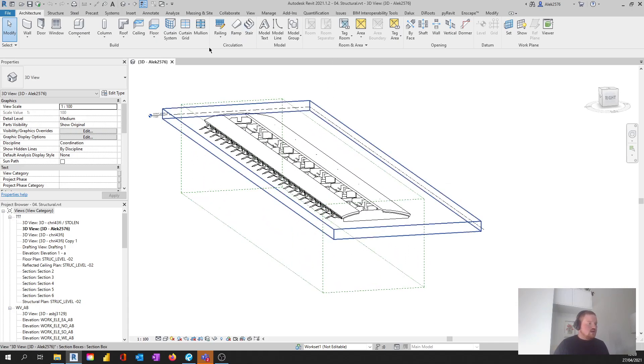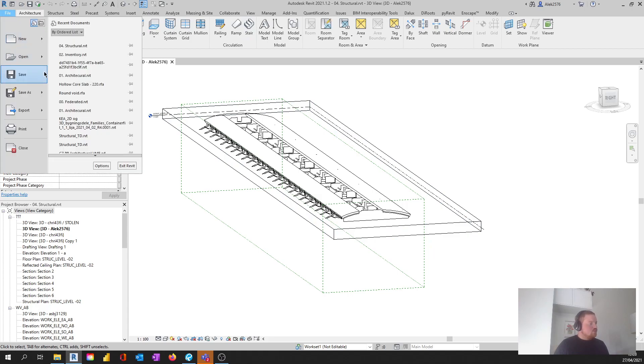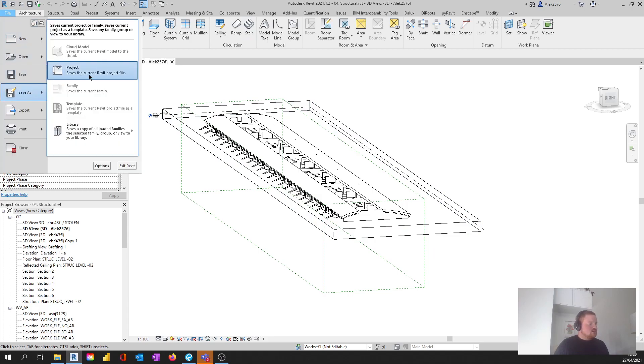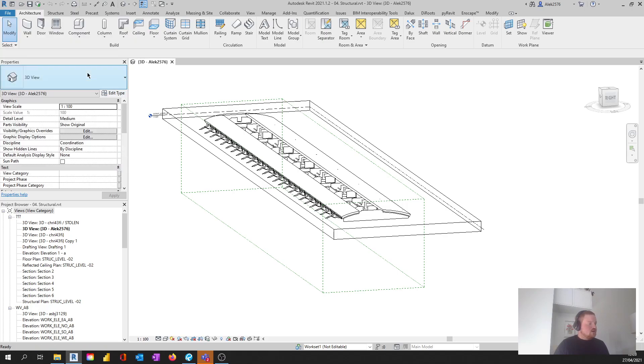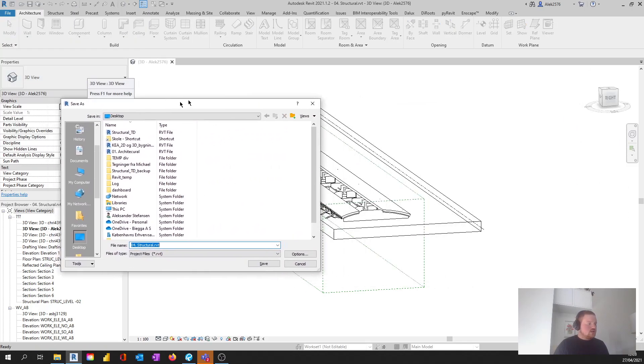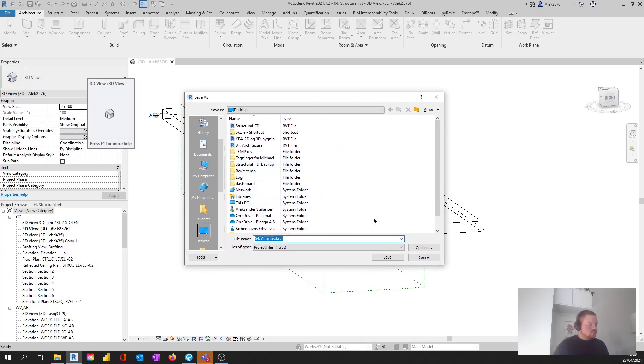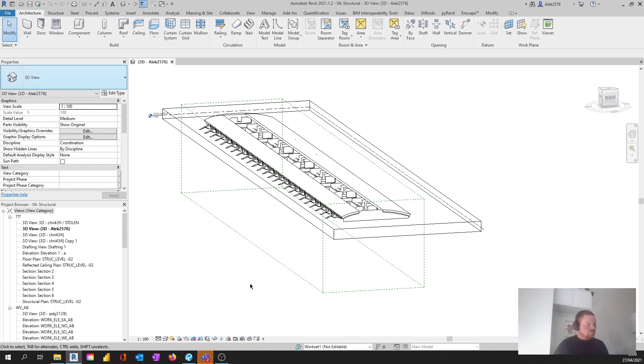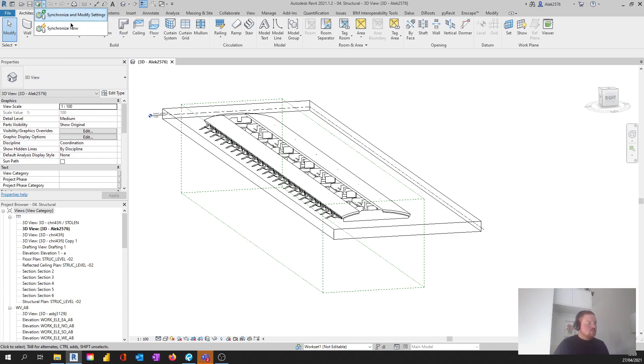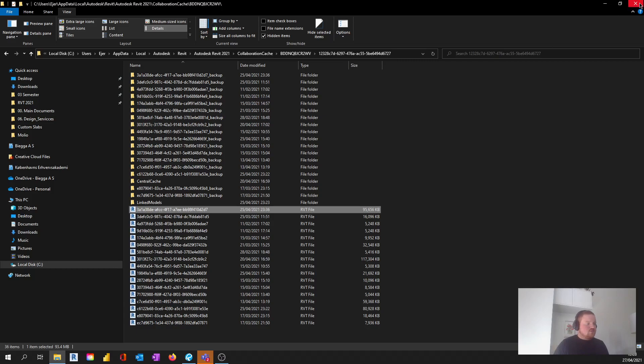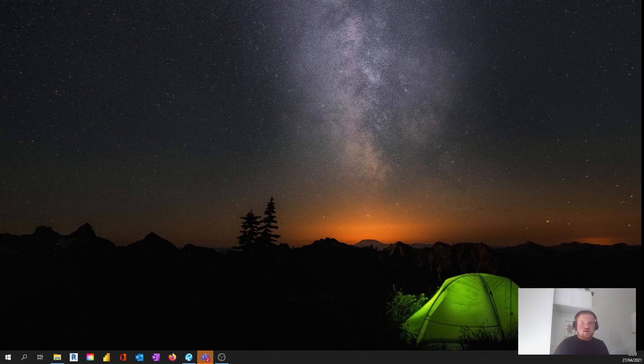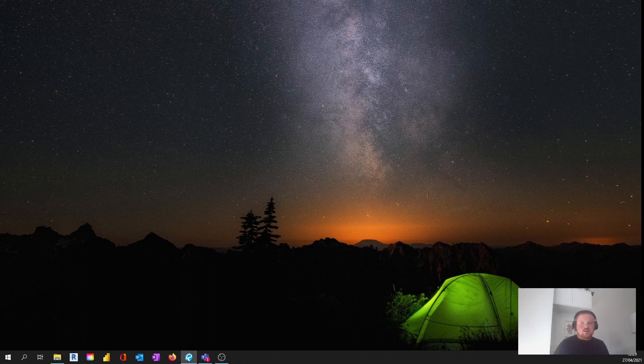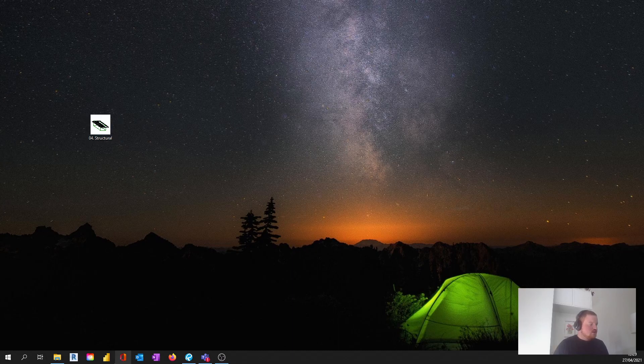It's called something here, but it's still not quite what we want. So we're going to Save As, and then we're going to save as project. For now, I'm just going to save this on the desktop. Now you can see that you still have the synchronized one, but it's not actually working. So what we need to do is close Revit and close this one down as well.